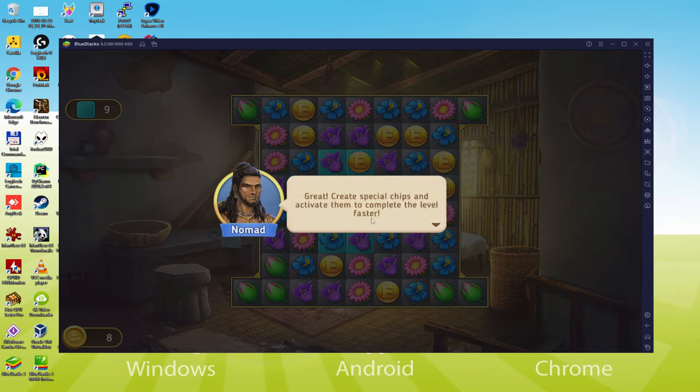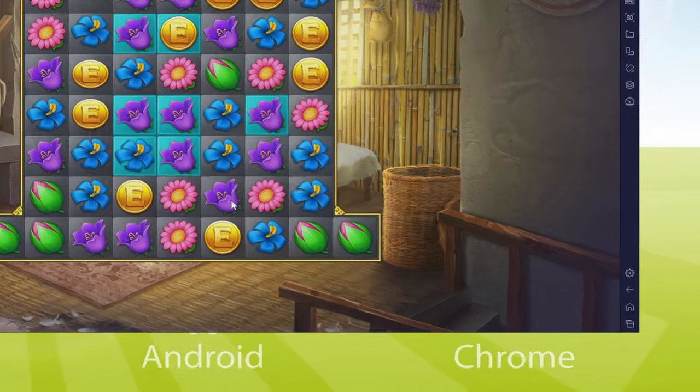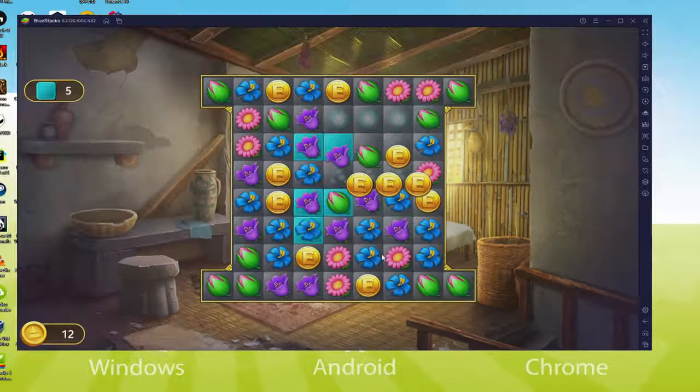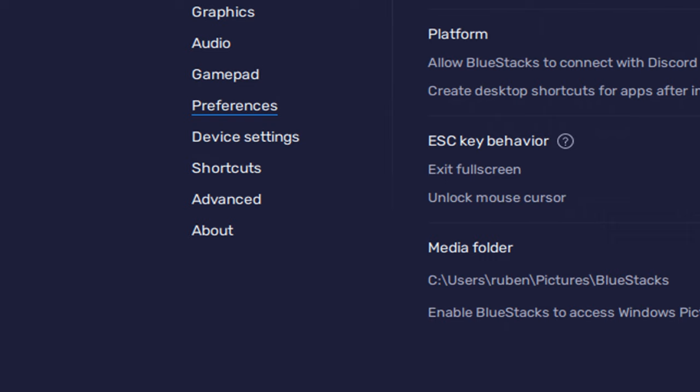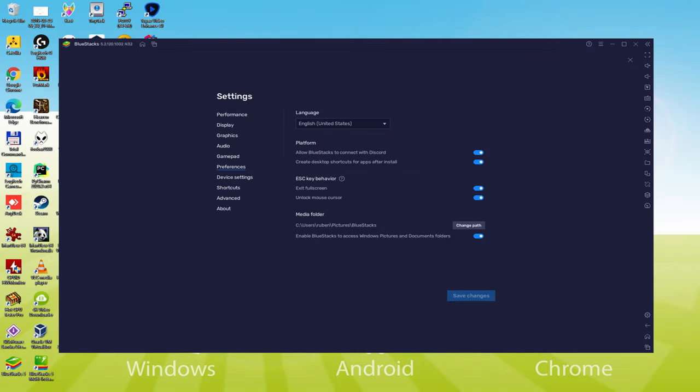Sometimes it happens that your emulator is launched in the incorrect language, for instance, in Chinese language. And so to set it in the appropriate language we go here to the cogwheel. And thus here throughout other configurations, we just click the language drop down.